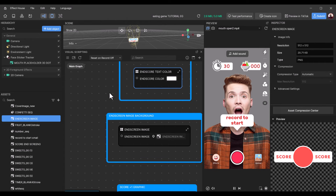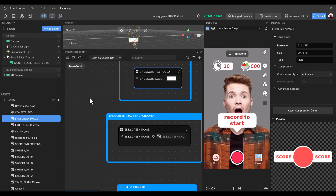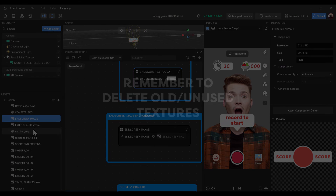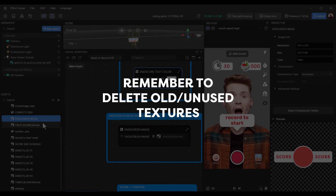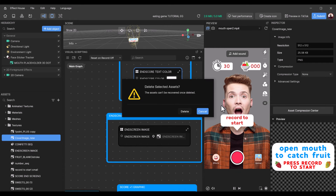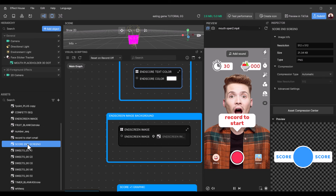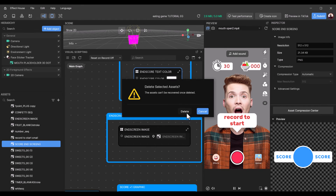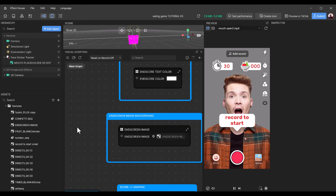Most of the game should be customized already in terms of assets. Now we can clean up the assets in the texture folder — delete the old cover image and the old end screen. Make sure you save your project as you go along.